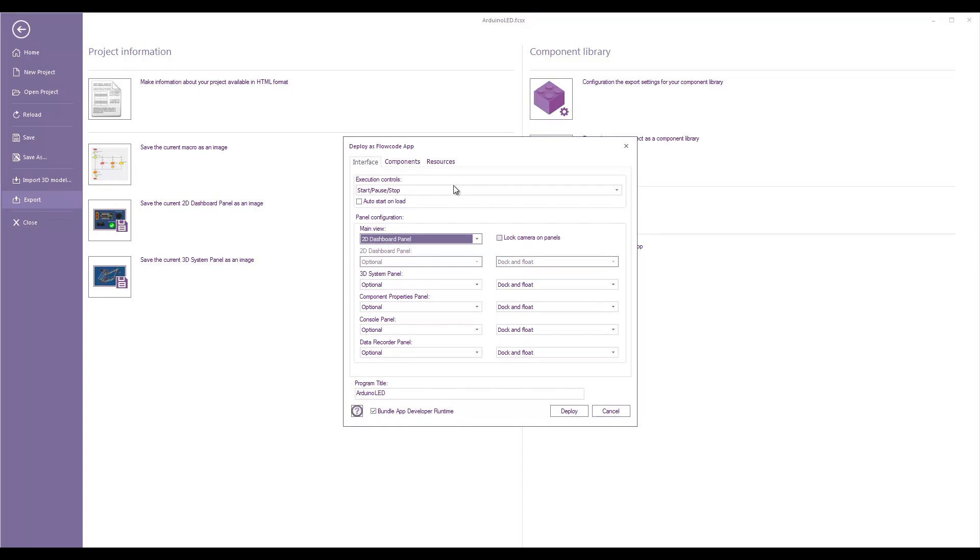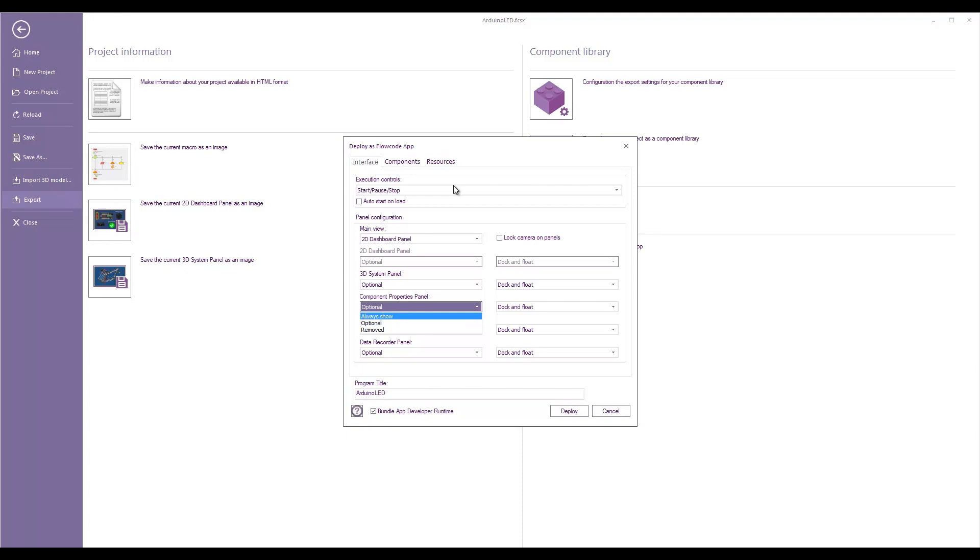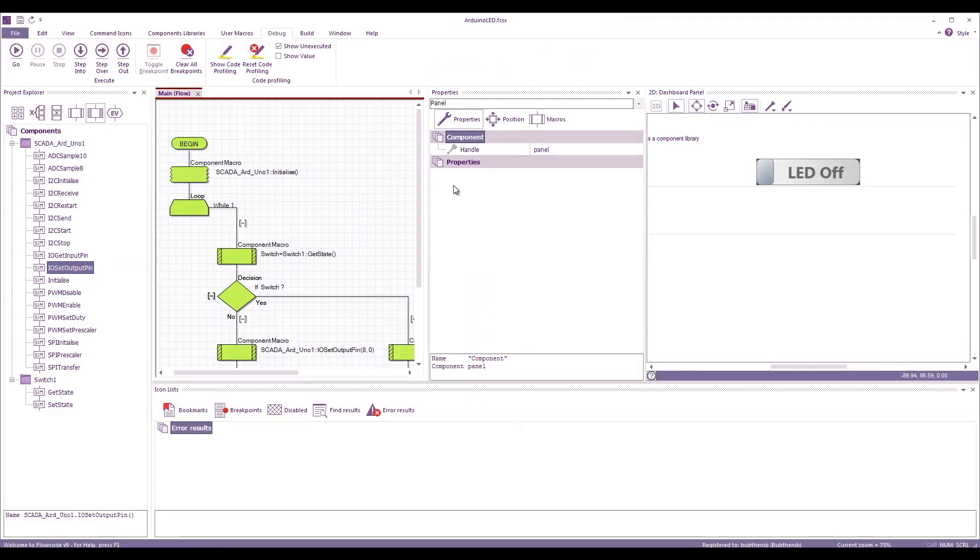We can lock the camera if we want. We can have other things like the 3D dashboard, the 3D system, sorry, the properties panel, the console panel. The properties panel is going to be quite useful. So, we probably always want to share that. And it's useful because we need access to the COM port to talk to the Arduino. So, let's go back.